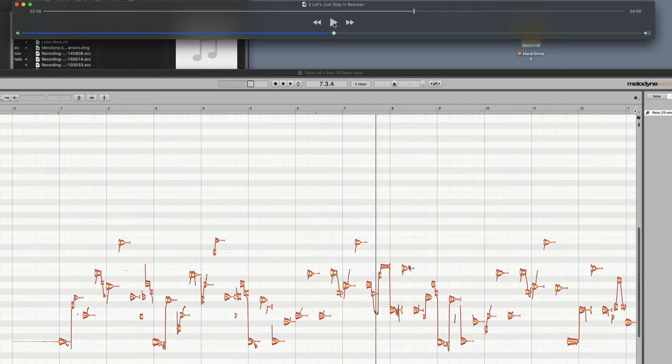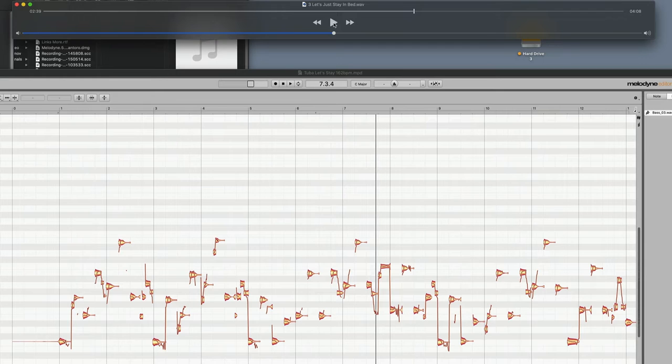So what I'm saying is, you could use your voice to trigger MIDI sounds. Now in this case, I'm going to show you how I replaced an electric bass performance with a MIDI tuba part.